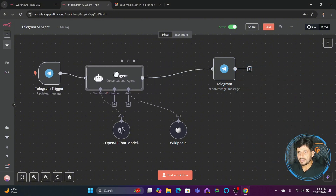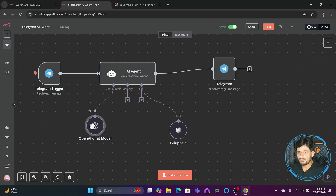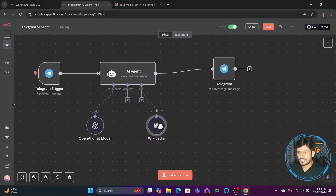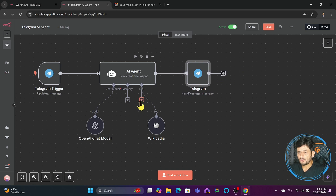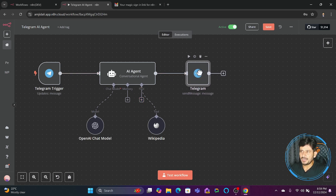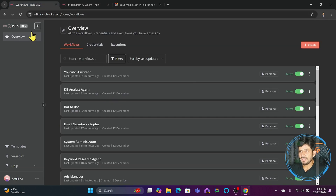To summarize the workflow: any message sent from Telegram is received by the AI agent, which uses the conversational AI — in this case OpenAI, though you can use any other AI model. Based on the chat model it receives a response, then uses its tools — whether the calculator, Wikipedia, or many other connectable tools — to find the appropriate answer and give you the response back. The answer can come from your database, files, external tools, websites, or applications.